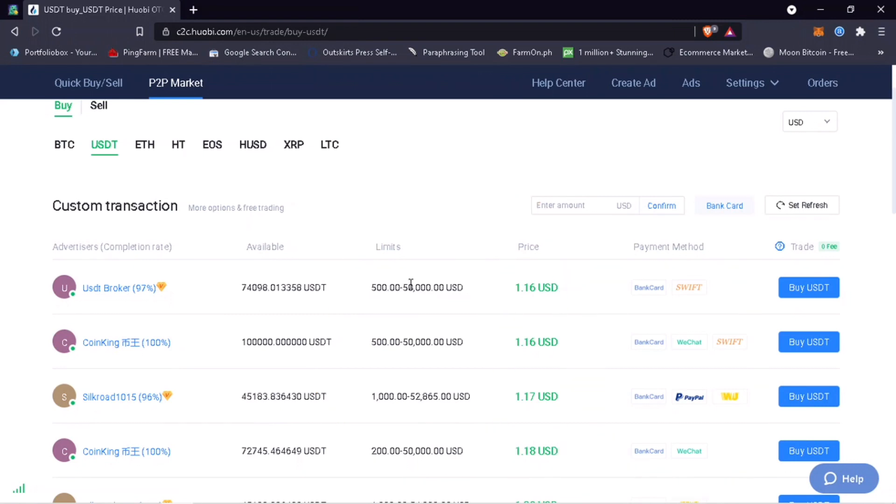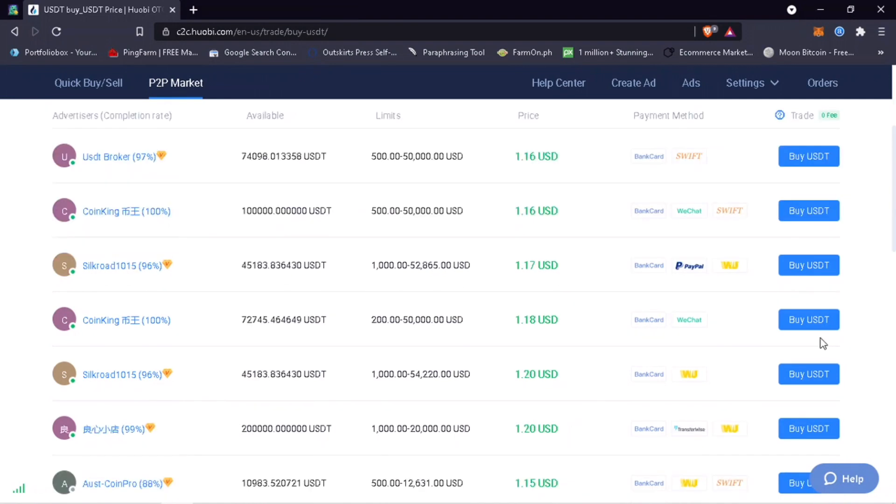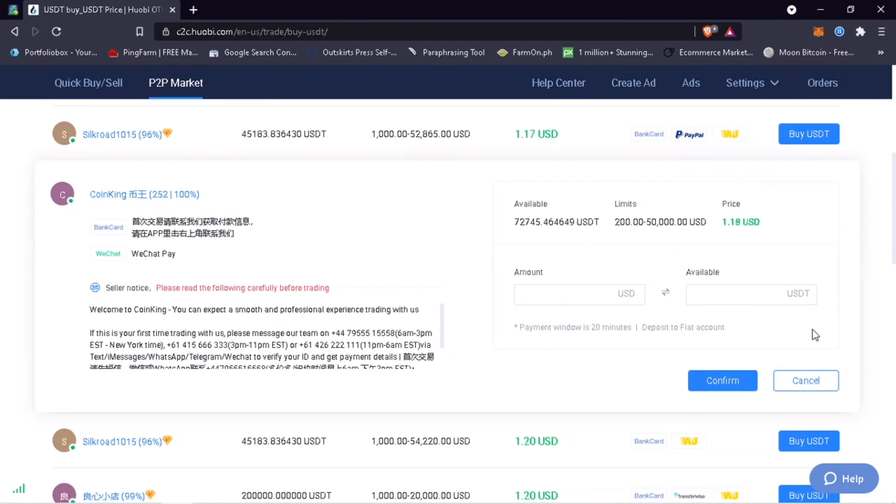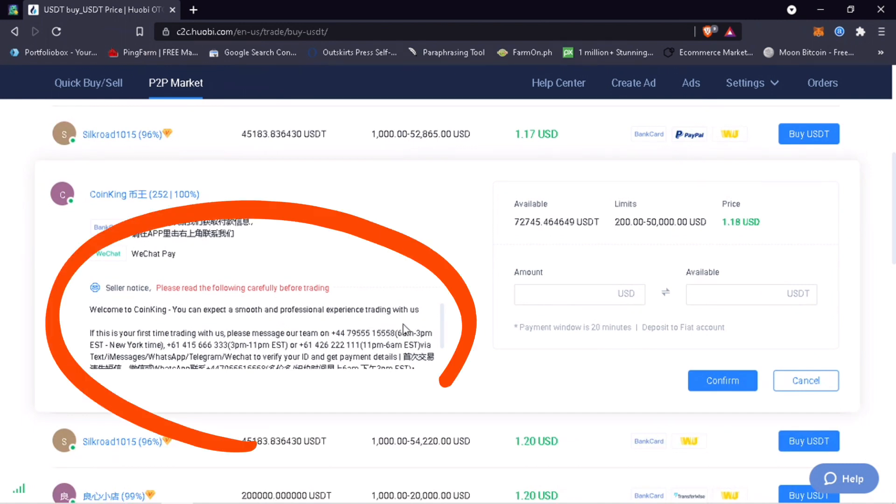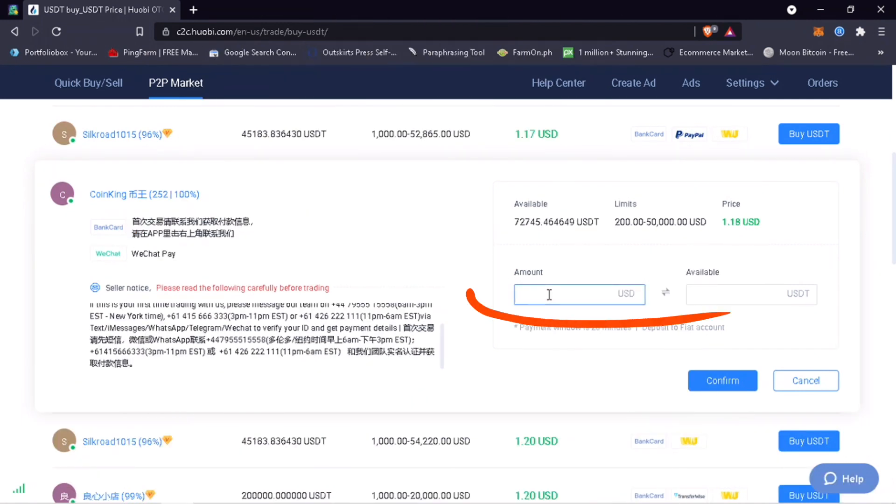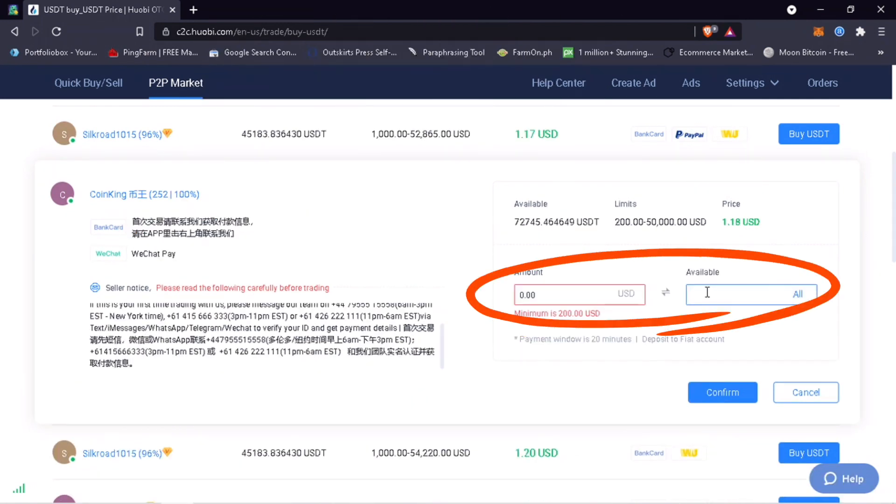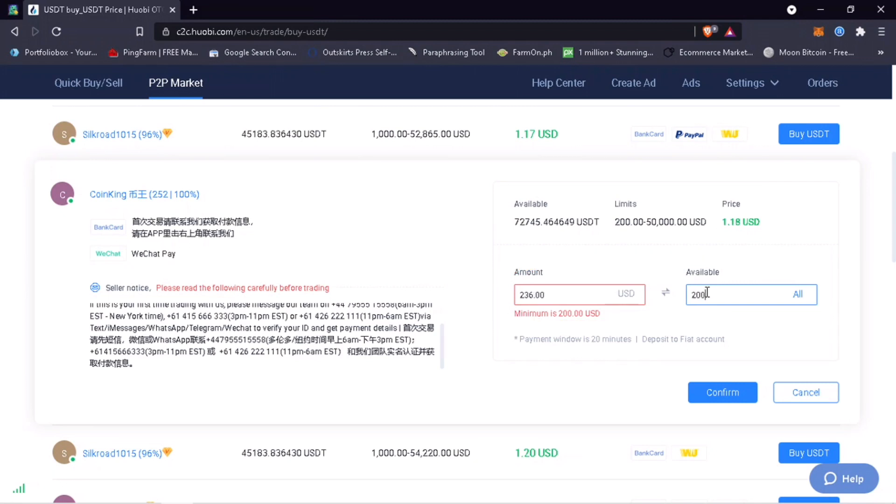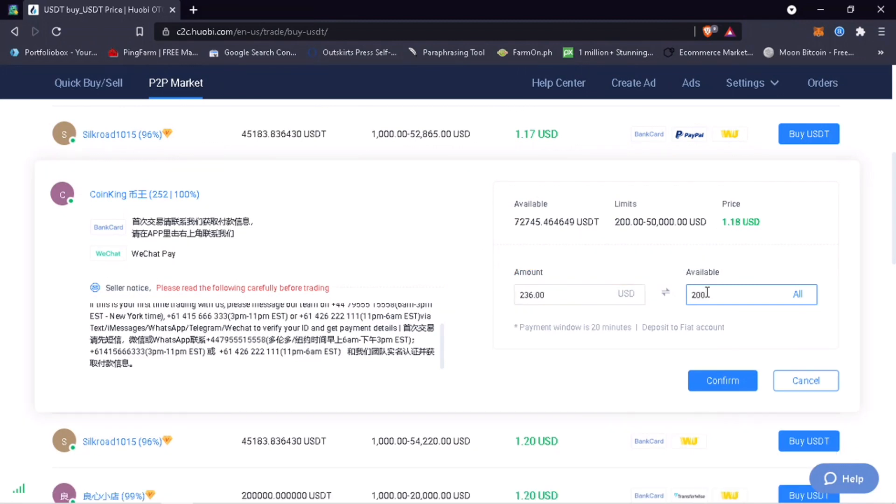Once you have selected an advertiser, just click on Buy. Please remember to always read the advertiser's note. Input the amount you want to buy. Let me put 200 USDT.